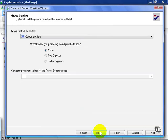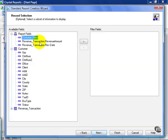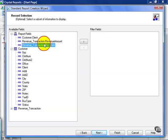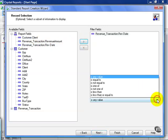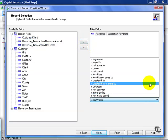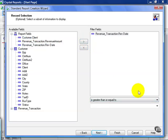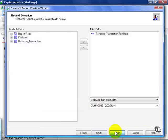I'm going to skip over the next two steps, the chart and the sorting, and I need to filter for 2006 and above. So in this case, I'm going to say it's greater than or equal to 01-01-2006 12am, and click Finish.